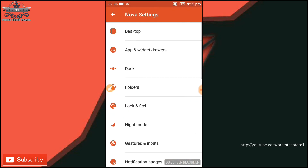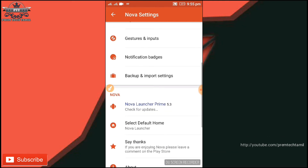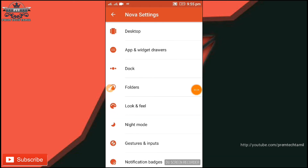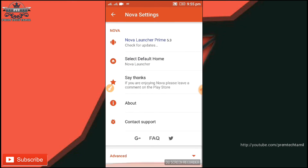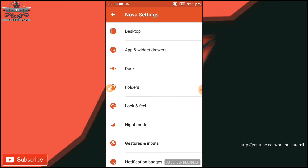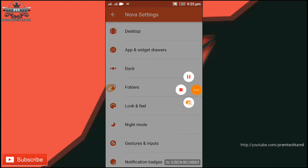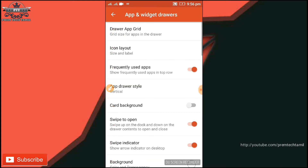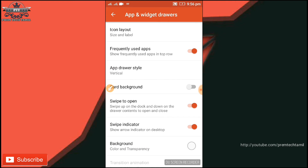Let's see where we are. Let's go to the video. If you want to go to the app and widget, there are many options for you.